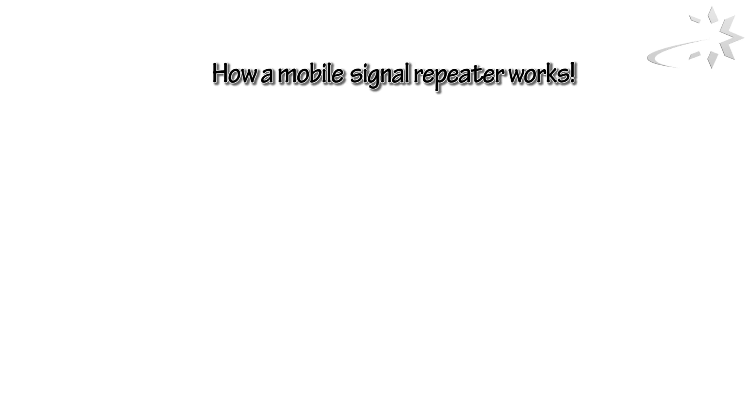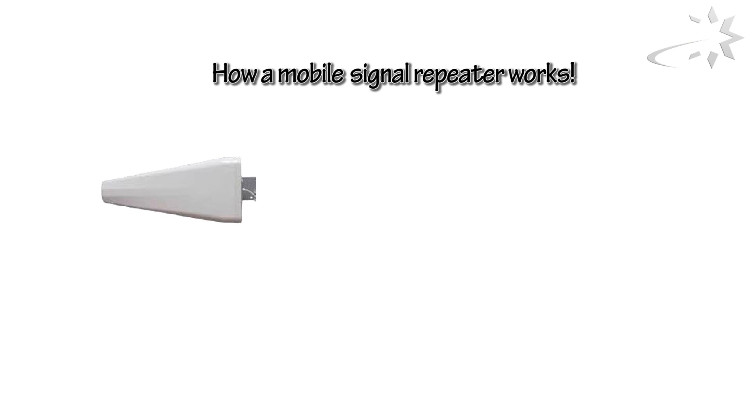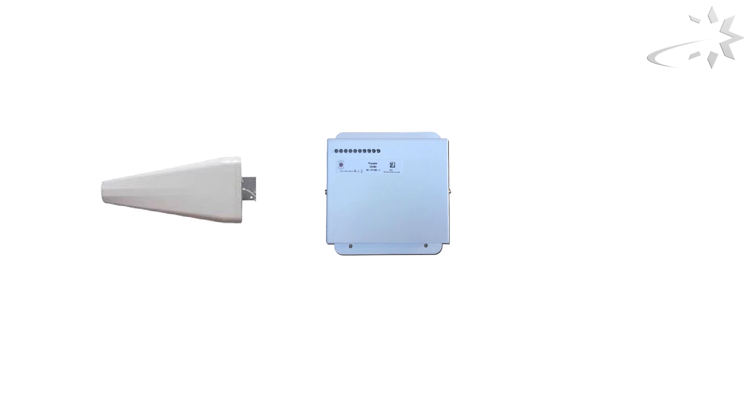Here's how our standard signal booster works. The repeater kit consists of an outdoor antenna, a repeater and an indoor antenna.